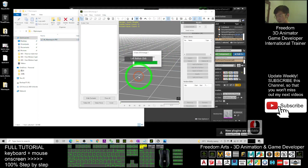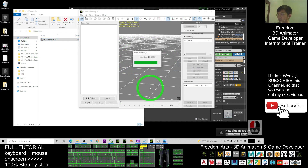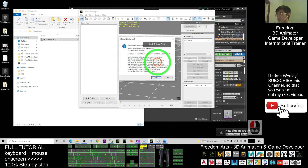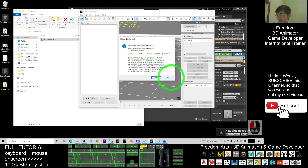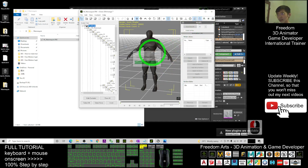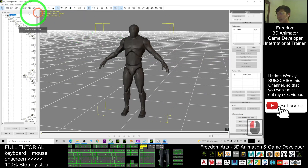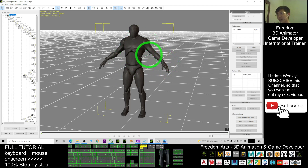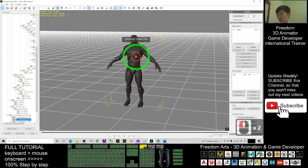Once you import the FBX file, click OK. When prompted for auto conversion, select No. You can see once it gets into 3D Exchange 7, it's in an A-pose. We don't want the A-pose — we want the T-pose. In order to get the T-pose, you must do some work. Click 'Convert to Non-Standard' to make it become a T-pose.